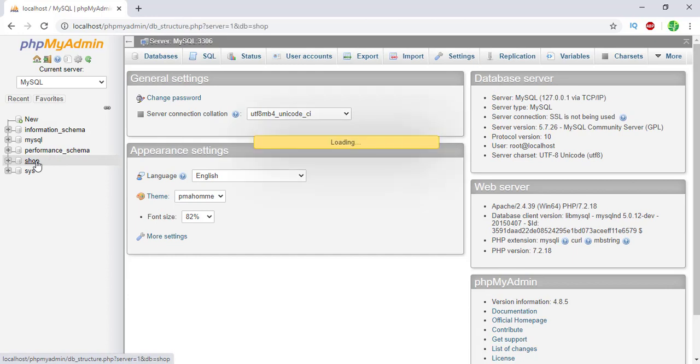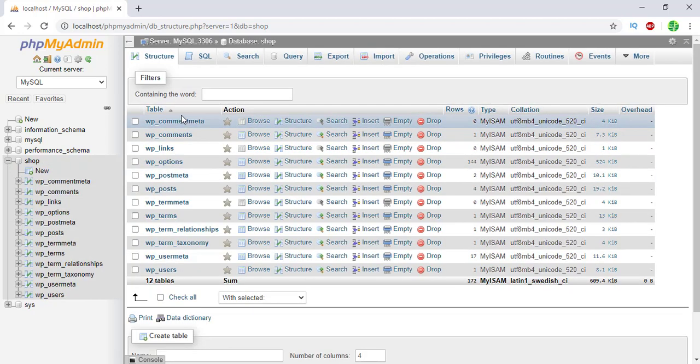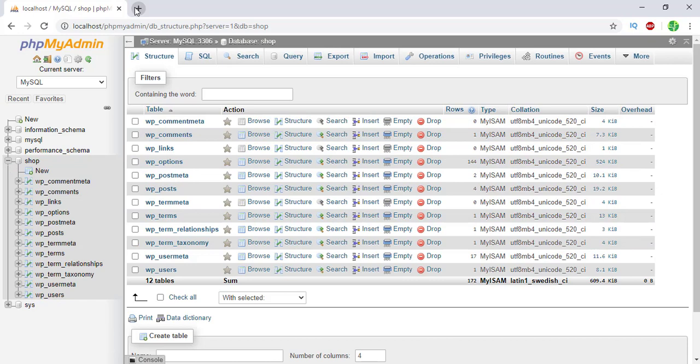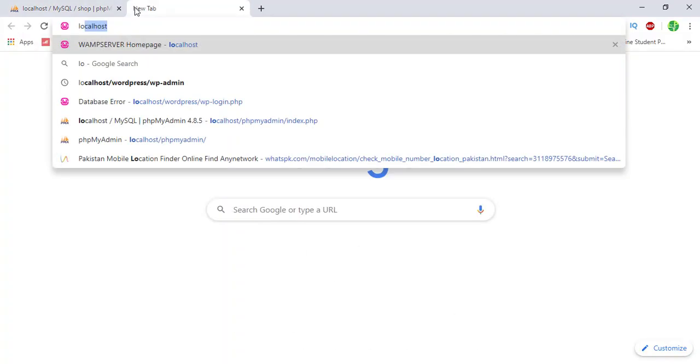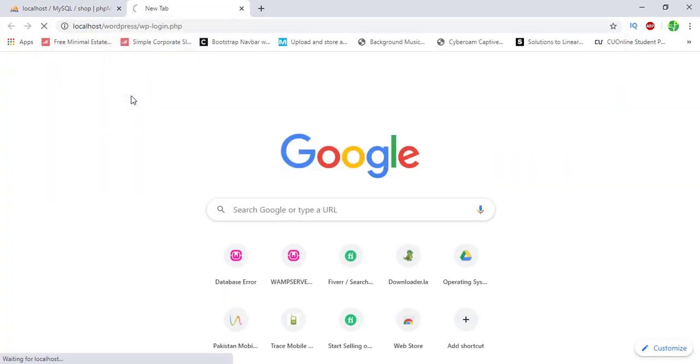There you go, my phpMyAdmin has been opened. There I have this shop database, and in this shop database you will see all these are my WP folders. If I click here, I'm going to see localhost WAMP server login.